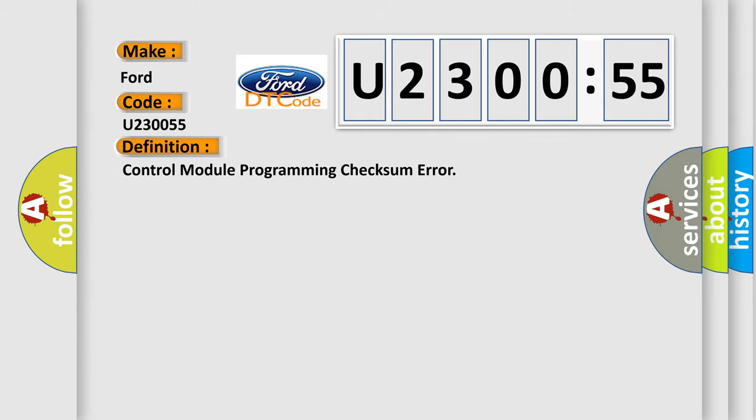The basic definition is control module programming checksum error.